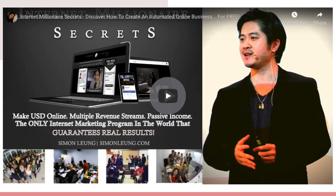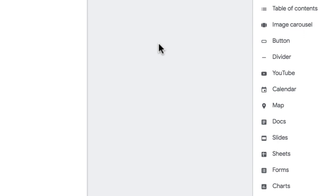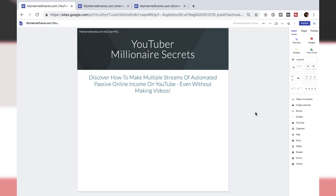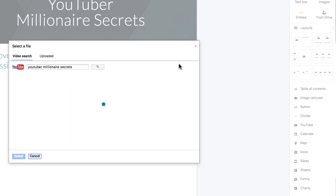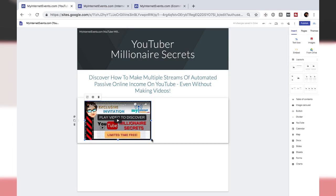Next, as we can see from the existing page, we have a video. To insert a video, we go to the sidebar — you can see there are actually a lot more options there, such as adding images or a Google Form if you want to build an email list, which we can also talk about at a later time. For now, we're going to use a video, so I'll click on YouTube. It will ask you to find a video, use your own, or paste the URL. I want to use the video I've already created about YouTuber Millionaire Secrets, so I'll search for that.